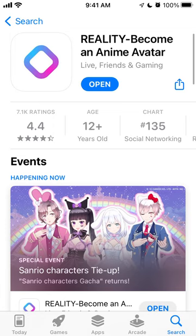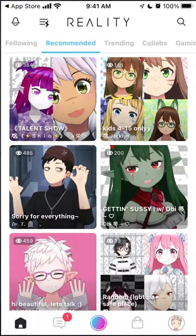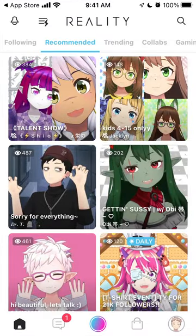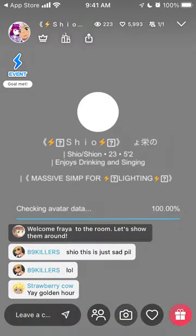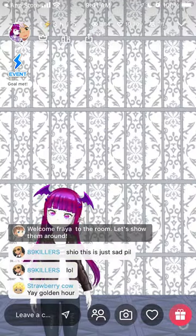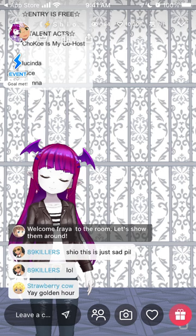Basically you can create your own anime avatar and then just hang out with other people who are also avatars. It's like a Web3 or Metaverse app where you just don't show your real face - you just customize your own avatar and then you can hang out with people in rooms that are full of other avatars.